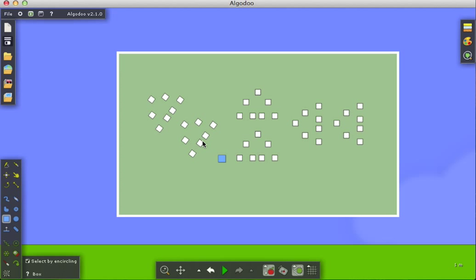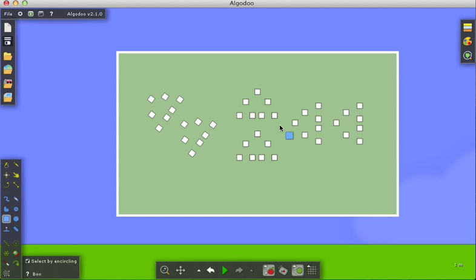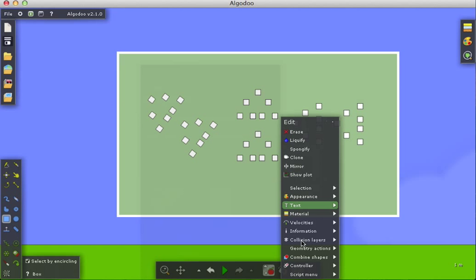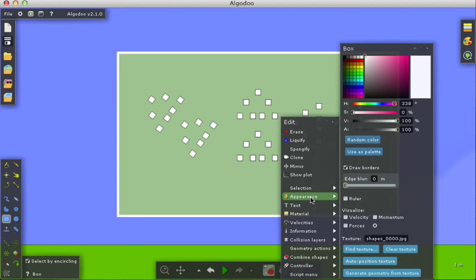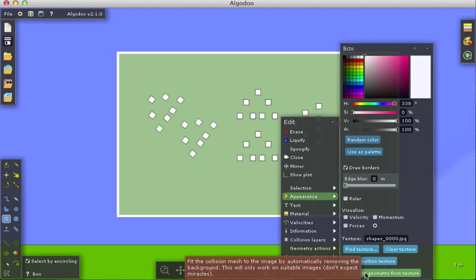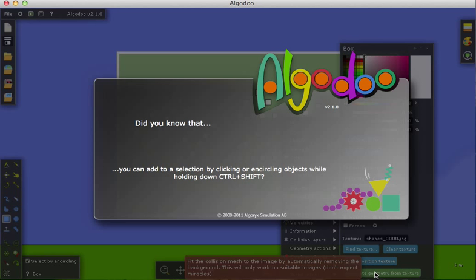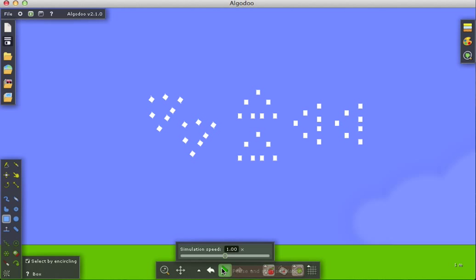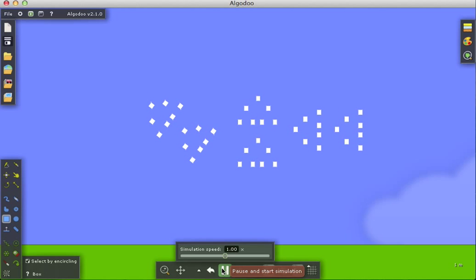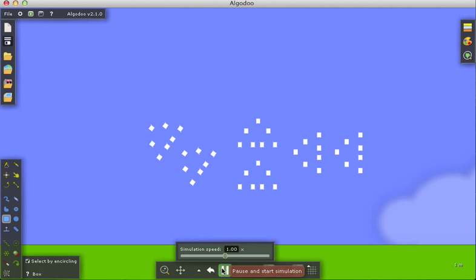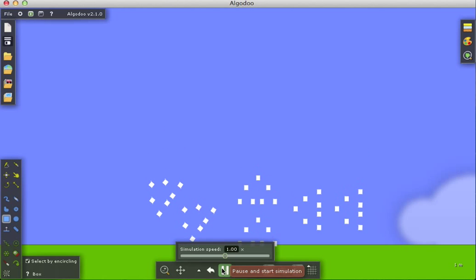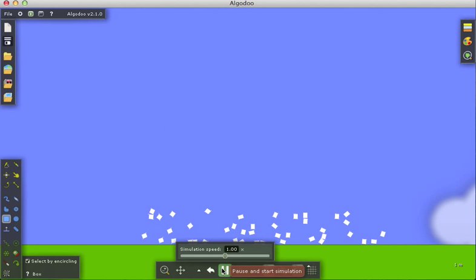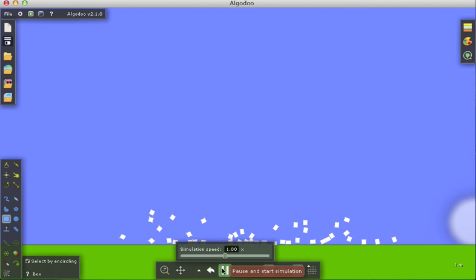You notice there I've got sets of shapes, and now all I've got to do is right-click, go back to Appearance, and click on Generate Geometry from Texture. You notice there what it did. I'm going to turn this on right now. It actually went and created a bunch of small shapes, little boxes in this case, from what you had drafted.